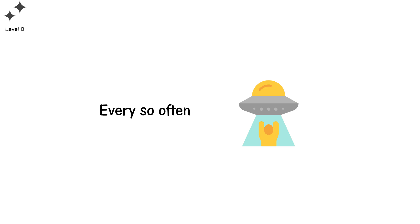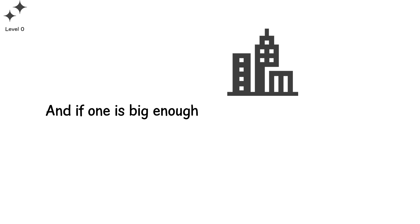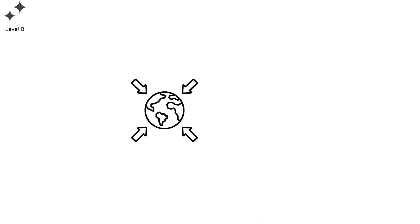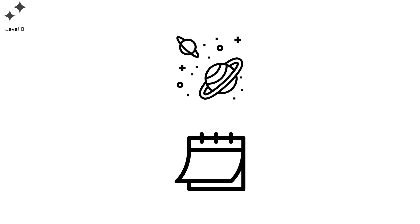Every so often, a visitor drifts too close. And the calm breaks. These are not bullets, they are hammers. And if one is big enough, it doesn't hit cities. It resets continents. Earth has no immunity from impact. Only memory. And space doesn't care about our calendars.